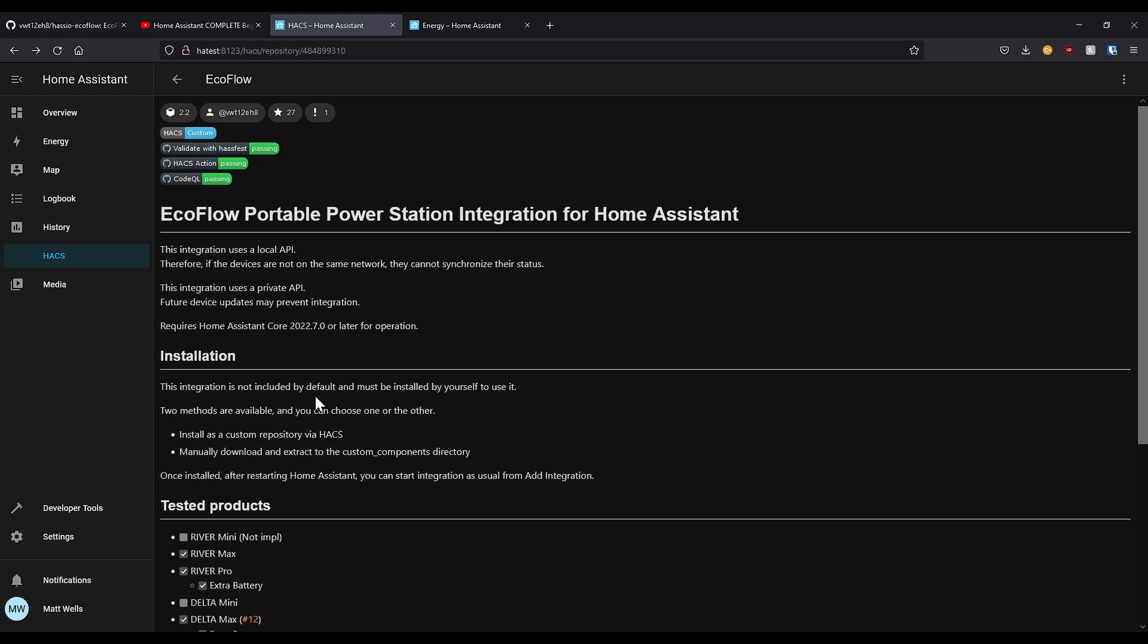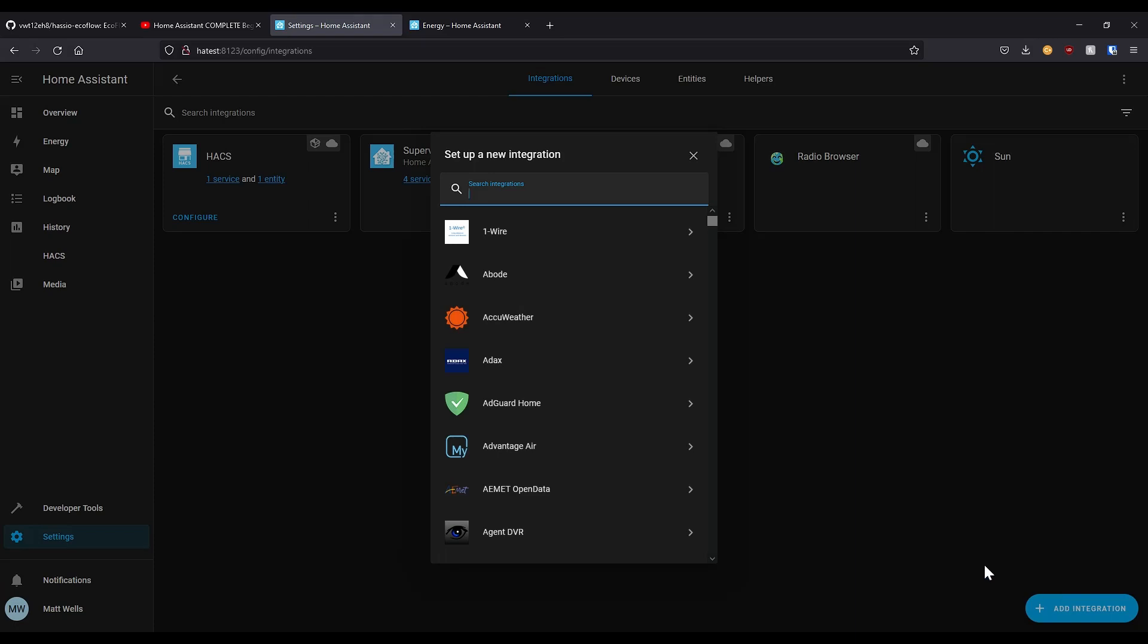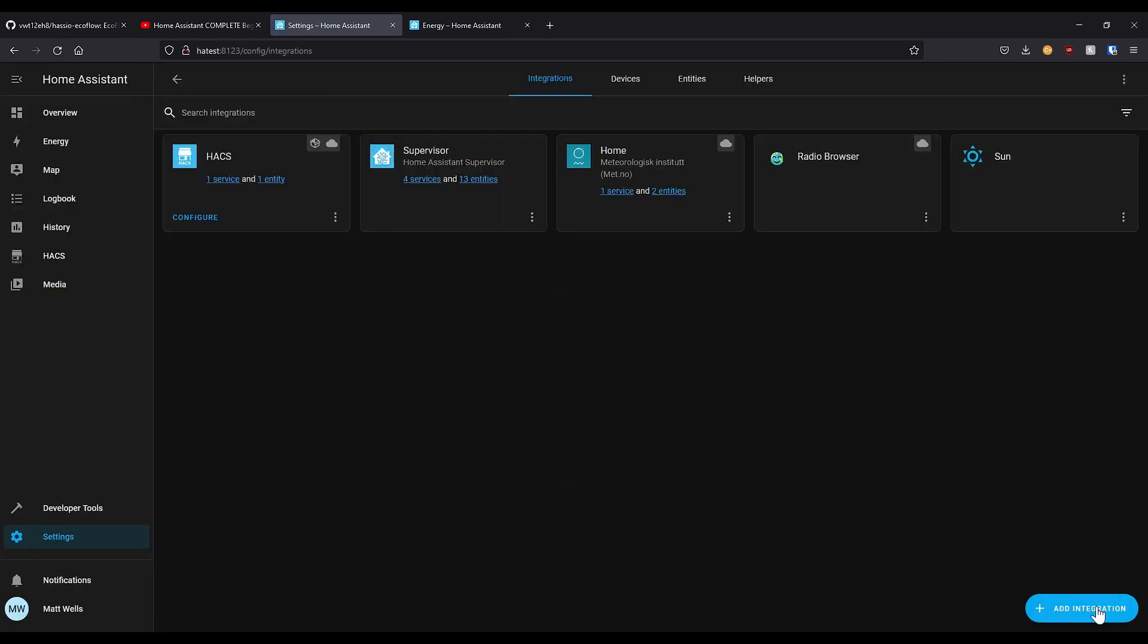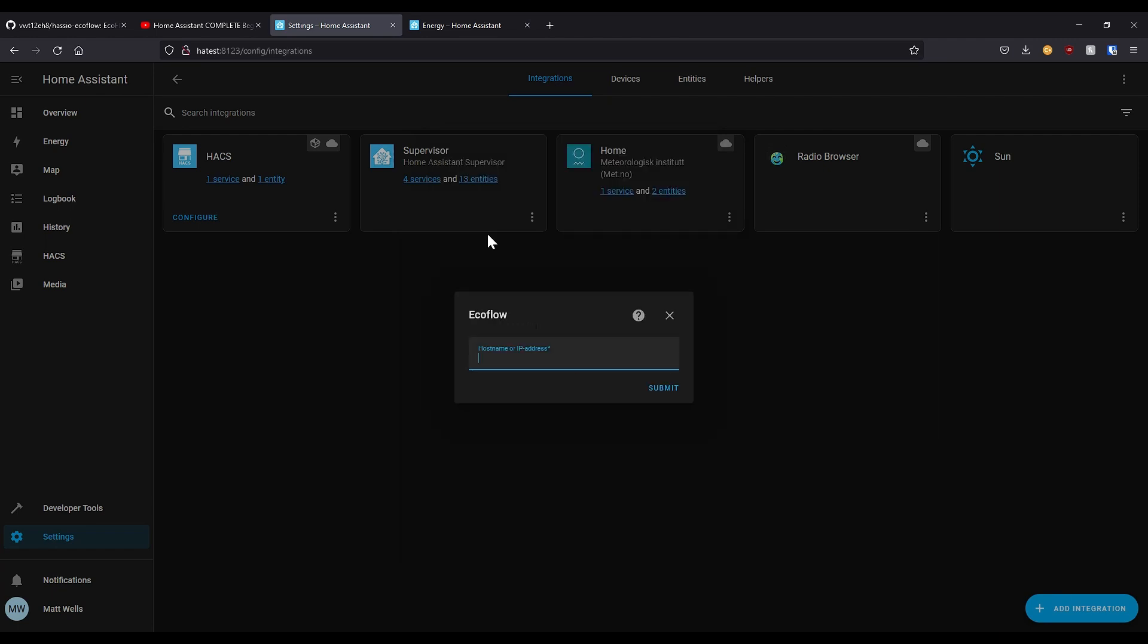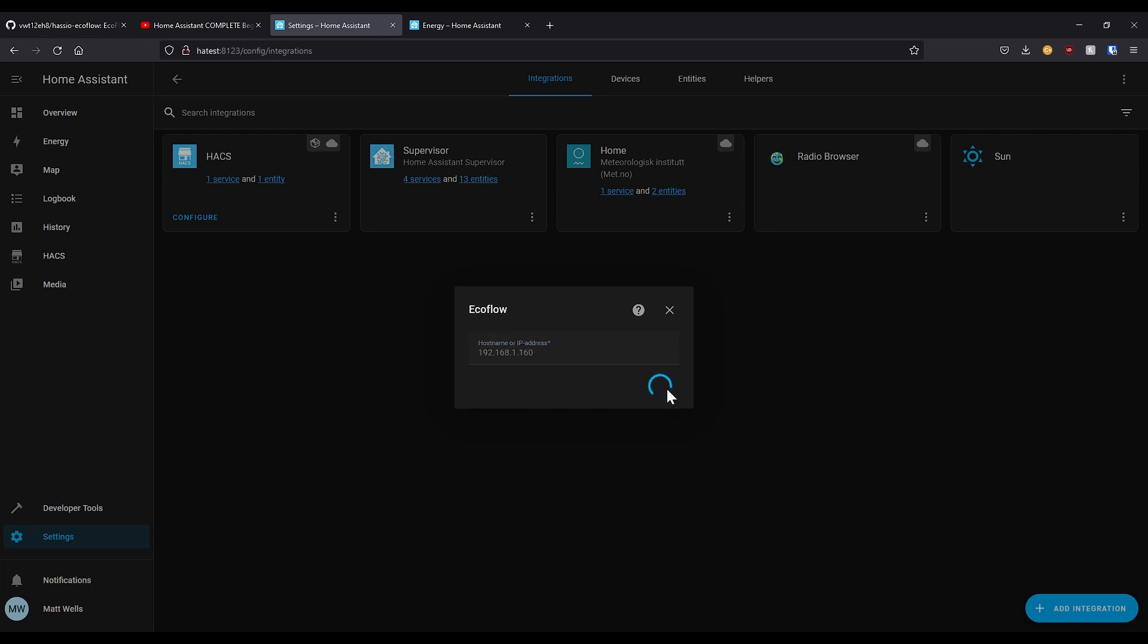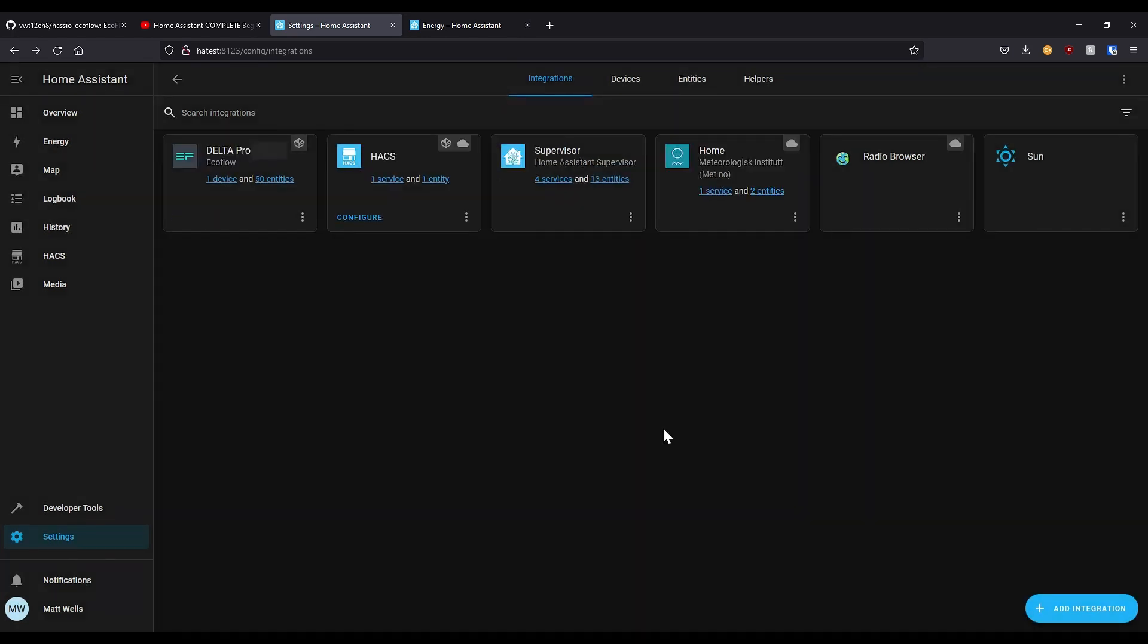Once it has loaded, go to settings, devices and services, add integration, search for EcoFlow. And it has not come up for me, so what I need to do is reload the page. I pressed F5 there, that should force it to reload the page with a brand new request to clear the cache. Search for EcoFlow again and here it is. Click on it, enter the IP address of your EcoFlow Delta Pro on your local home network. For me that is 192.168.1.160. You should be able to find this on your router's admin page. You want to look for something along the lines of DHCP leases. Once you've entered that just press submit. Select where your EcoFlow is, I'm just going to put it in the kitchen for now.